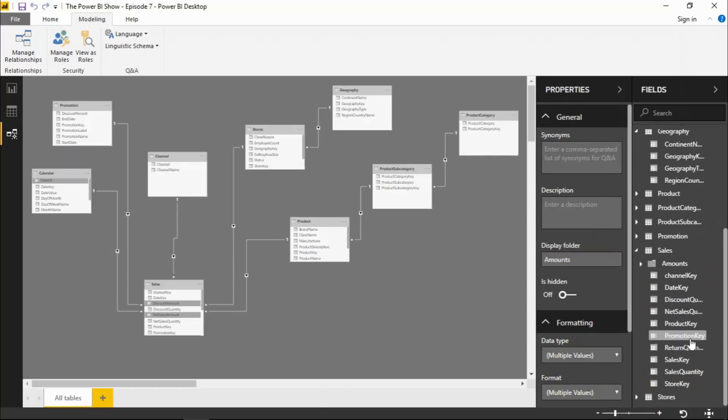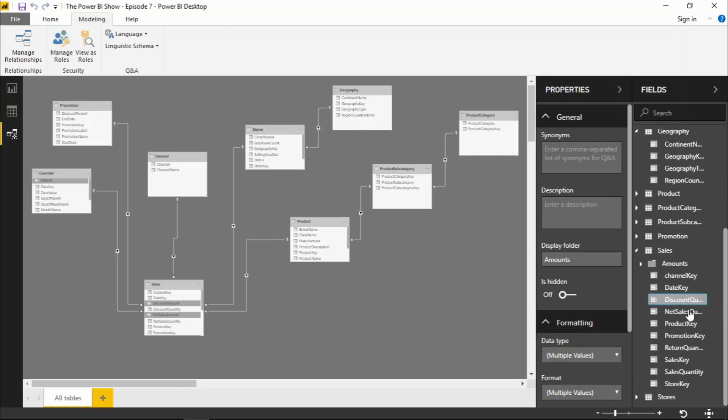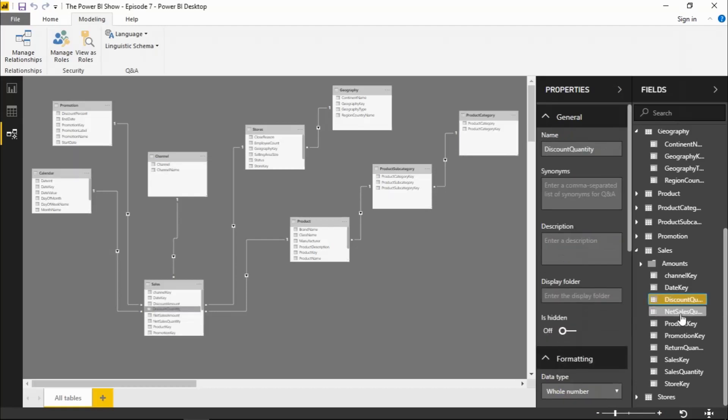Let's take that on further and do that again. So this time I'm going to select the quantity field. So discount quantity, net sales quantity, returns quantity, and sales quantity.